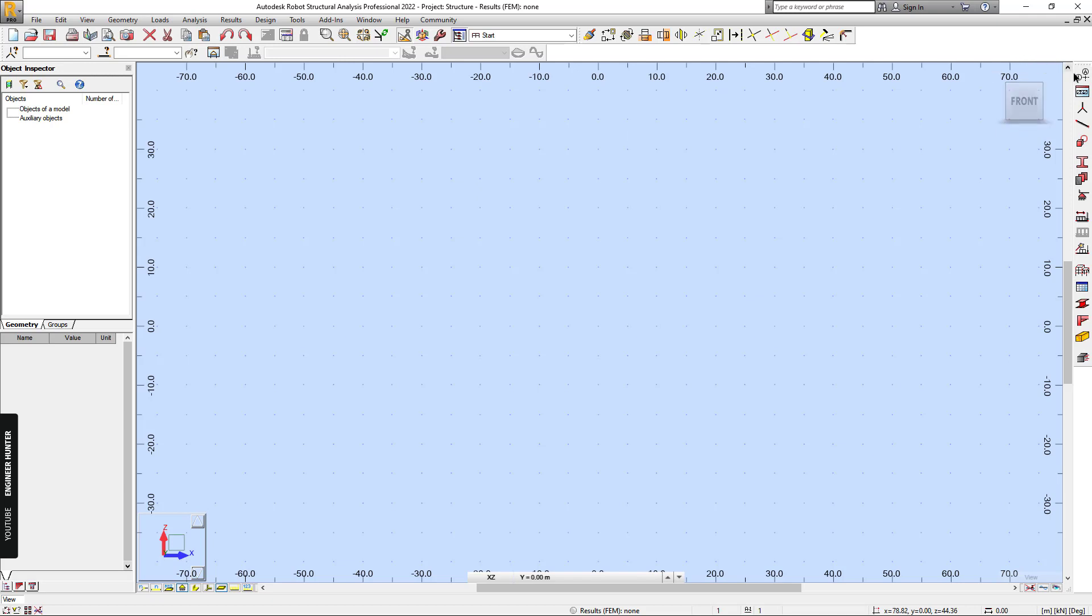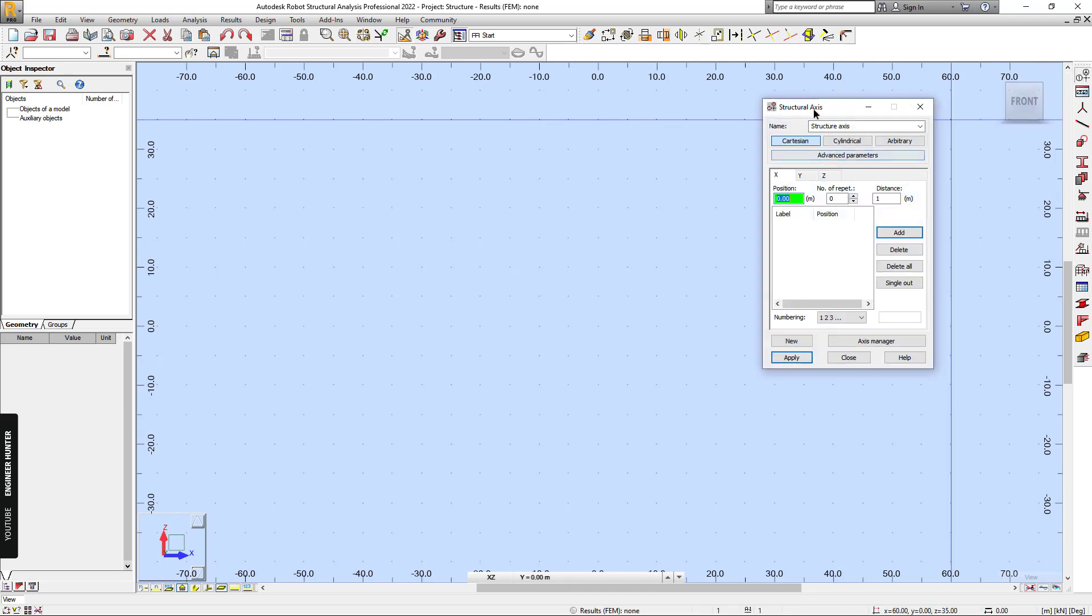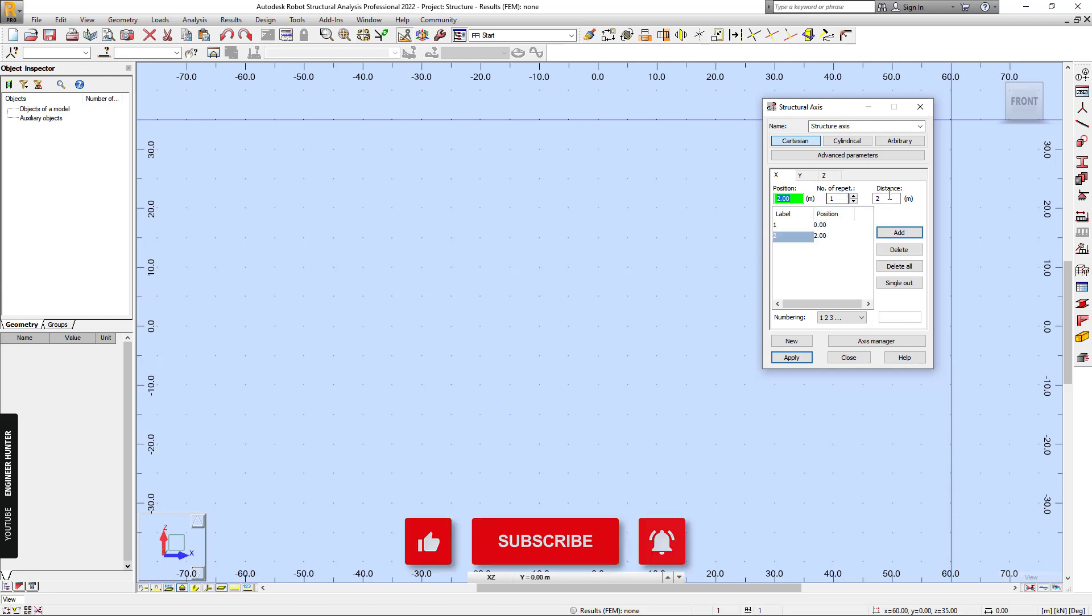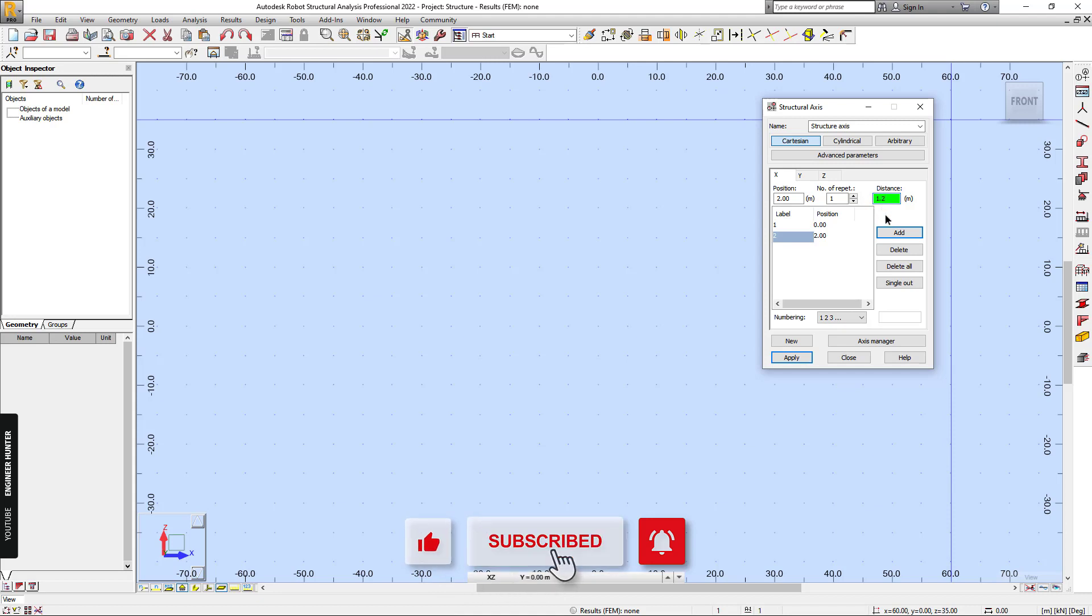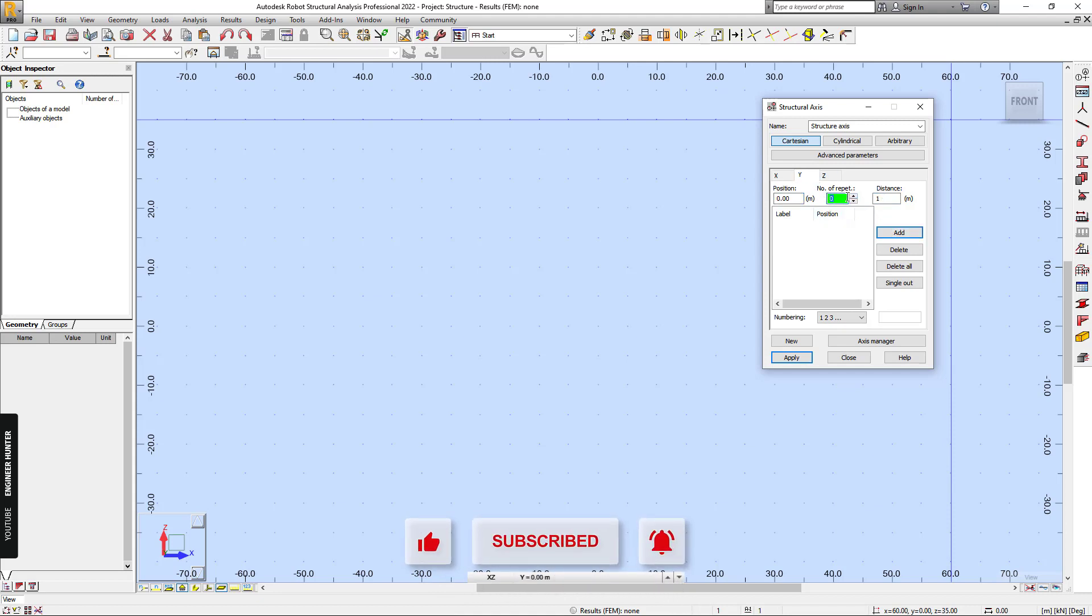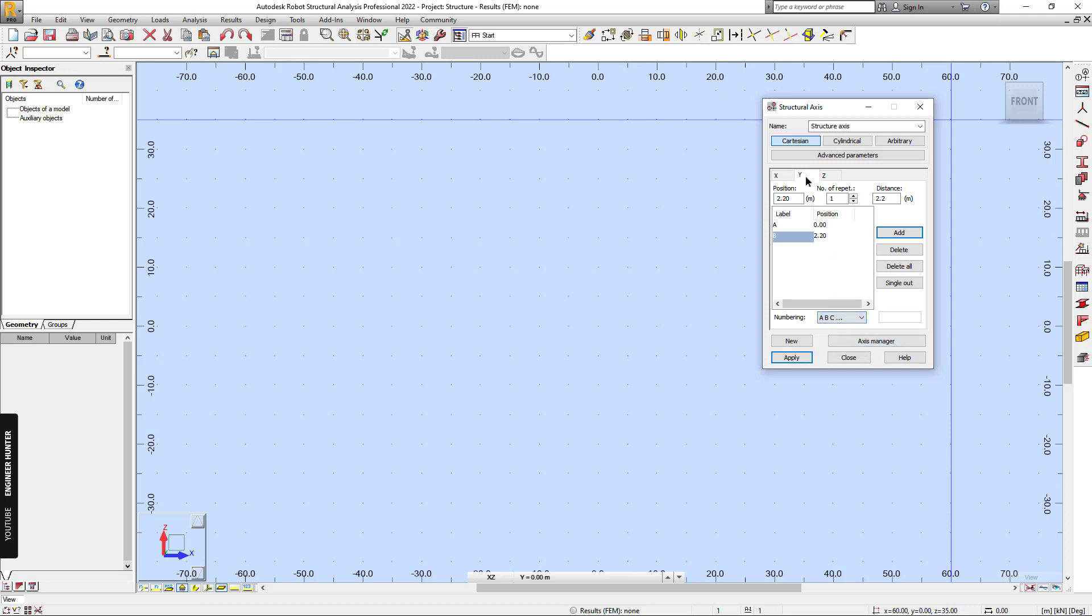So first, I'm going to create a Structural Axis. So if you like this video, please put the thumb up and don't forget to subscribe and hit the notification button as well. And next we can create the vertical axis.